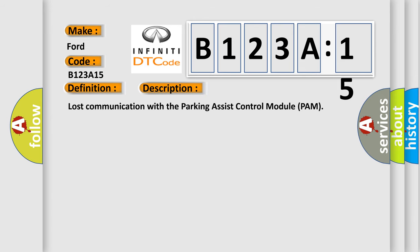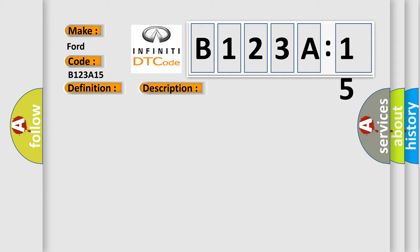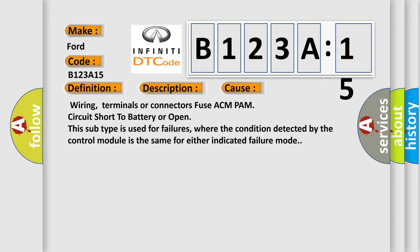Lost communication with the parking assist control module PAM. This diagnostic error occurs most often in these cases: Wiring, terminals or connectors fuse ACM PAM circuit short to battery or open. This subtype is used for failures where the condition detected by the control module is the same for either indicated failure mode.